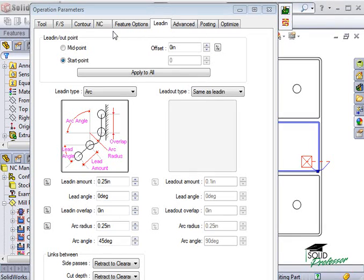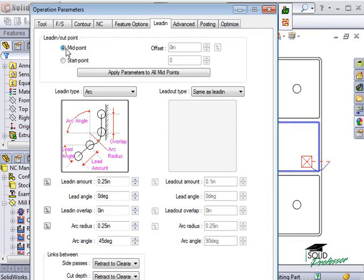For the lead in, lead out point, I can simply click on edges of the feature to determine which edge will be used for the midpoint.